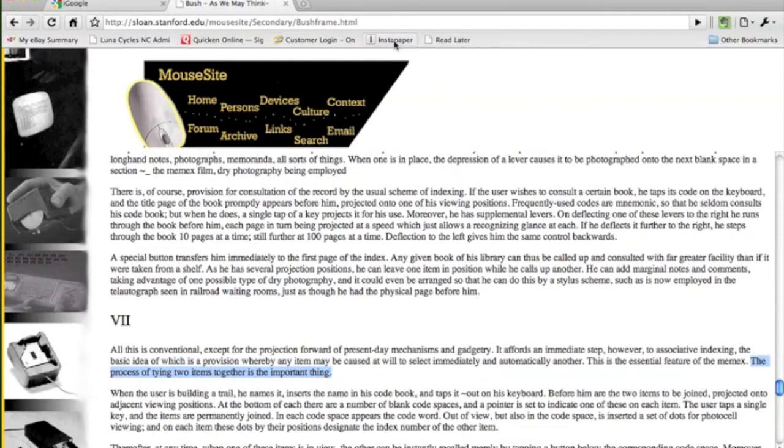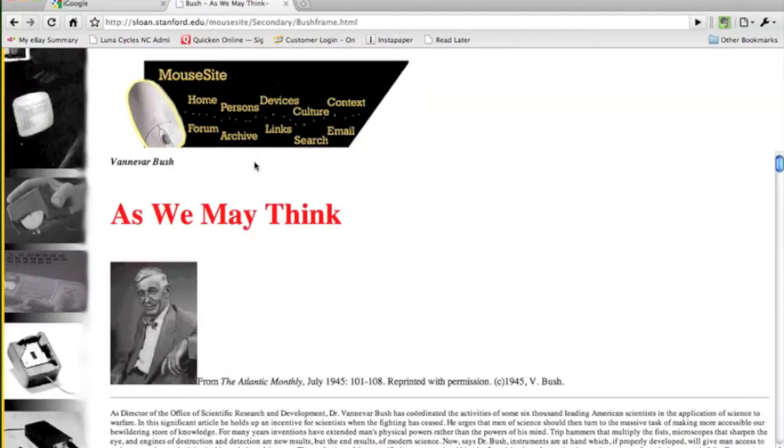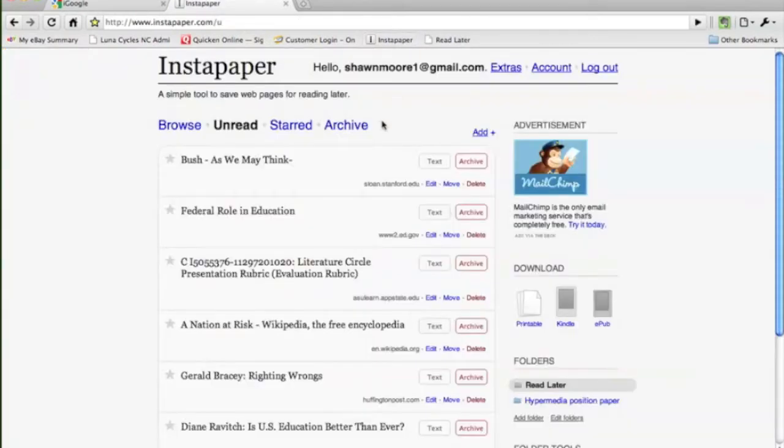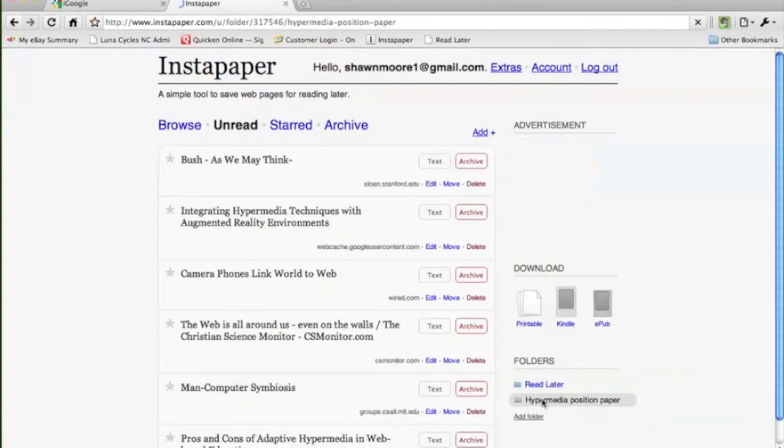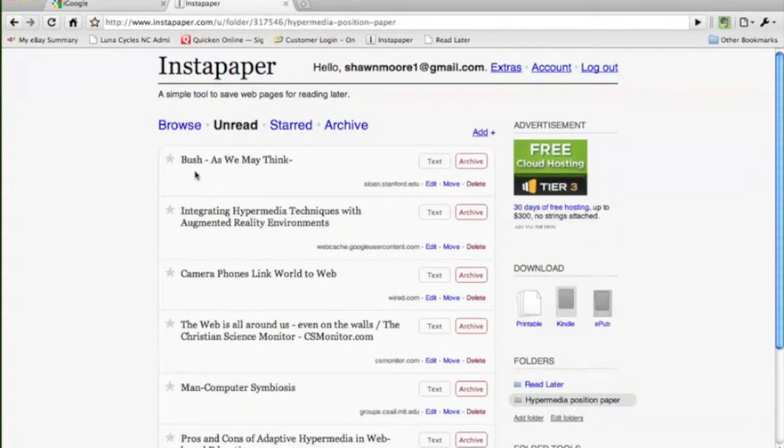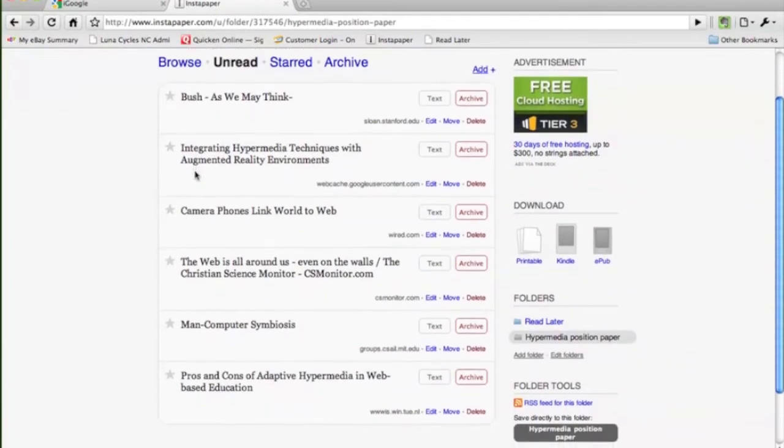And when we do this, we can add it to something like Instapaper, which allows us to go back to it or more importantly, allows us to organize it so that we can begin to create organization within the things we discover so we can begin to see the links.